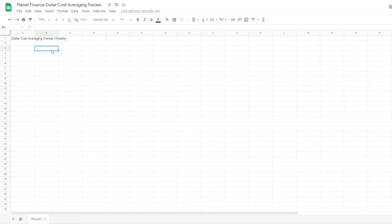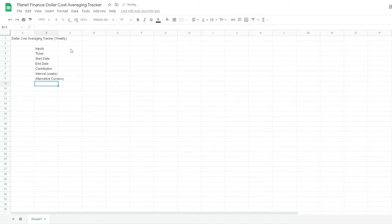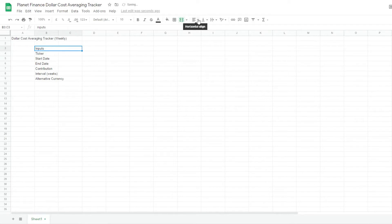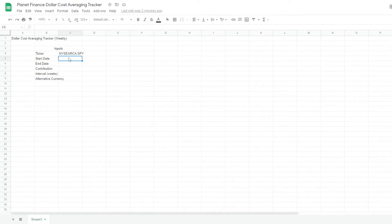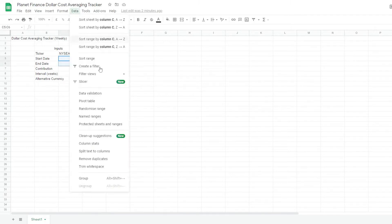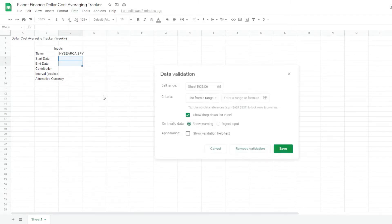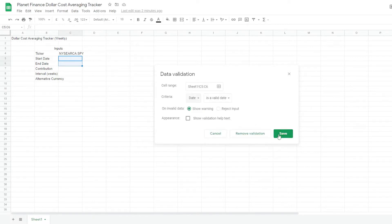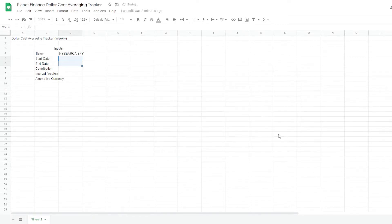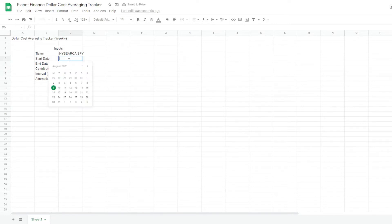So we're going to start off with the inputs table. We're going to merge this one and center. For the ticker I'm going to be using the SPY ETF, which follows the top 500 companies in the US. So I'm going to select the start and end date for the data, data validation, date and save. So now when we double click it, we get a calendar and we choose a date.